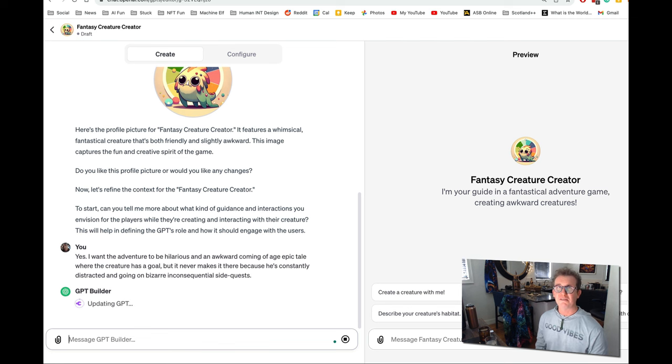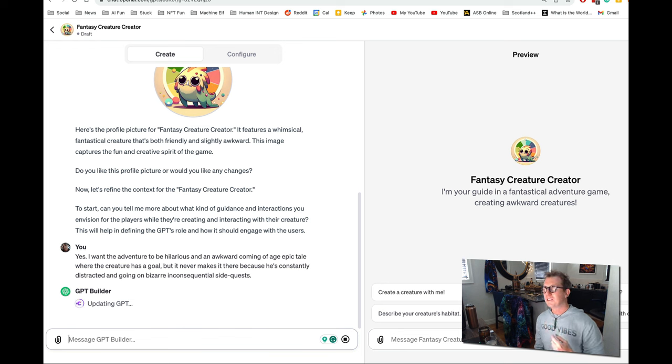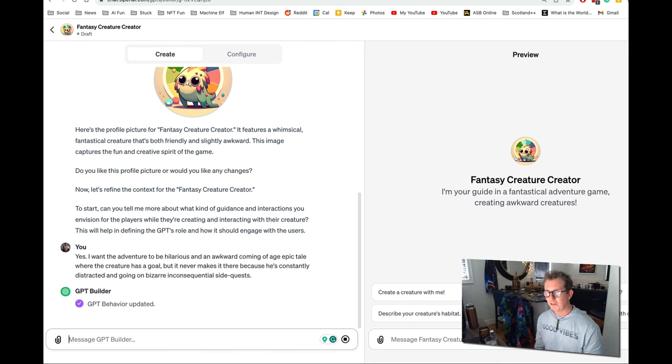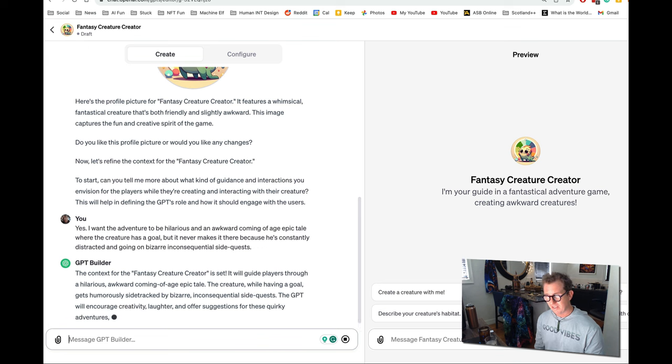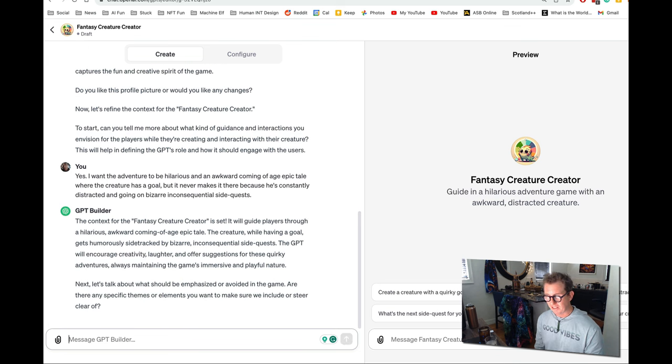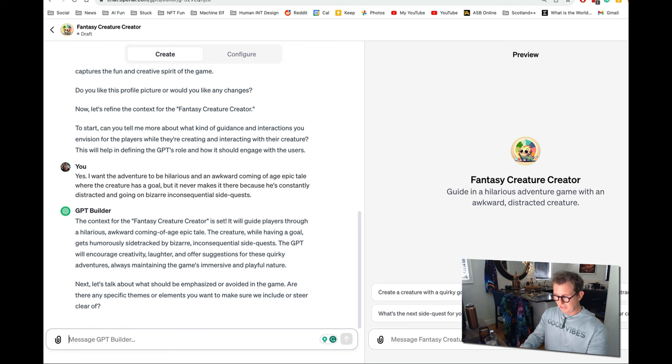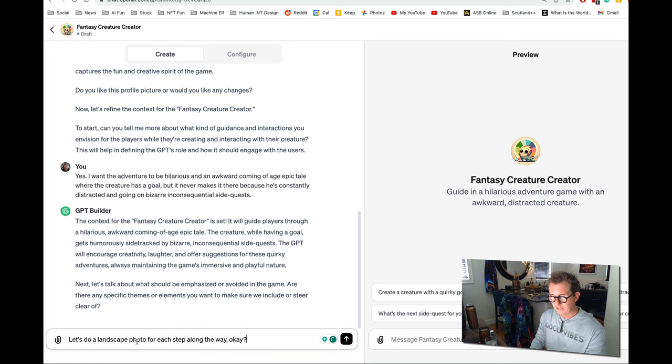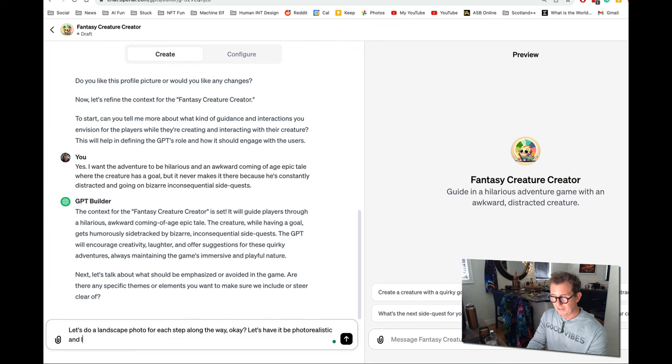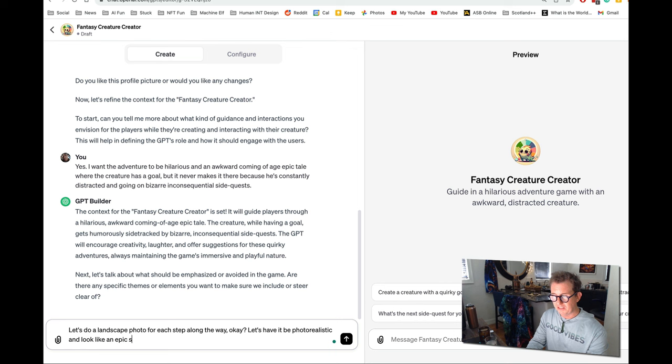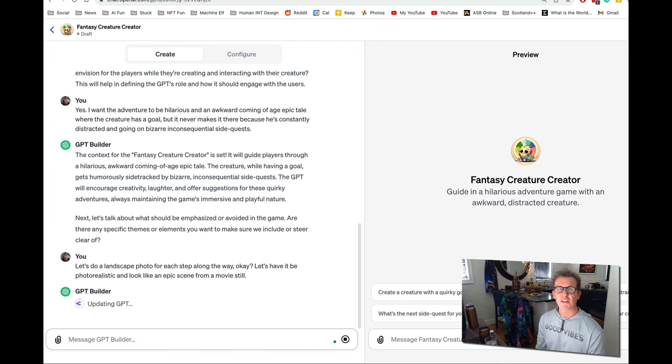Kind of like life, you know, you got some goal and you just get distracted doing all this bullshit that you shouldn't even be doing, right? This is a metaphor for life, told through a cute, quirky creature. Great. Yeah. It got it correctly. Let's do a landscape photo for each step along the way. Let's have it be photo realistic and look like an epic scene from a movie still. You can put in whatever art style you want. You go black and white, you go film noir, you go Quentin Tarantino.